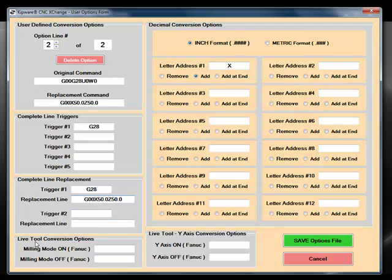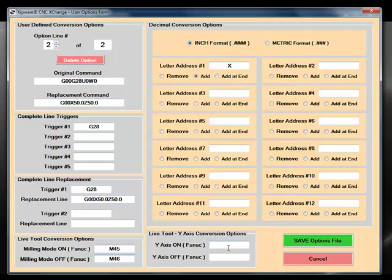Users have the ability when doing live tool conversions to define when the milling mode is on and when the milling mode is off. And also on Y-axis conversions, users have the ability to define the code that turns the Y-axis on and the Y-axis off.